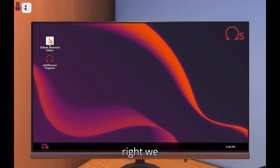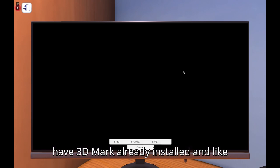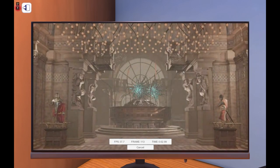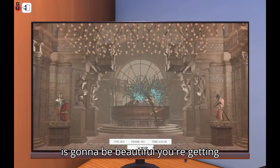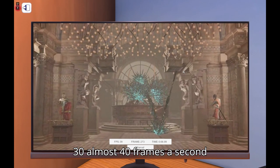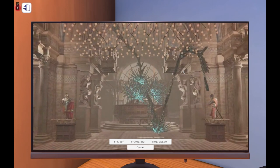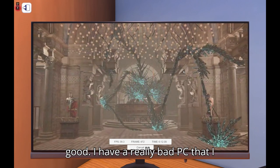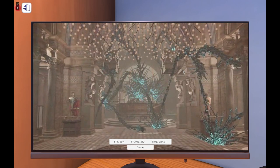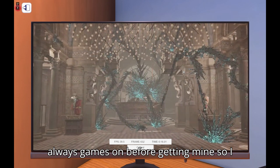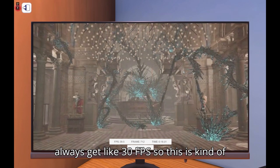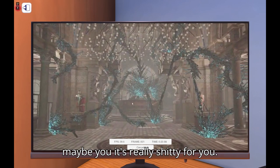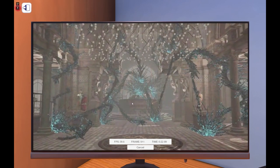It's probably not meant for computer and control. I don't know, I haven't played with controller. All right, so yeah. First of all it runs. We have 3D Mark already installed. If you were in the last video, this is gonna be beautiful. You're getting 30, almost 40 frames a second. I don't know if that's good. I have a really bad PC that I always game down before getting mine.